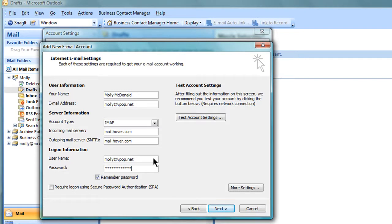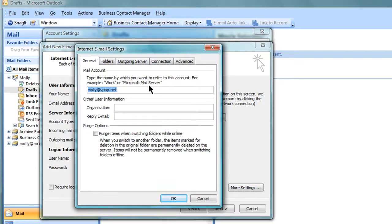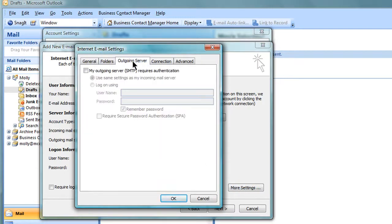After entering your account information, click on More Settings. Click on the Outgoing Server tab and put a check next to My Outgoing Server, SMTP, Requires Authentication and make sure it's set to Use Same Settings as My Incoming Mail Server.